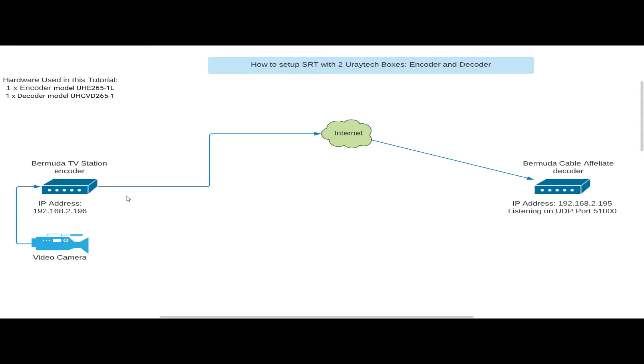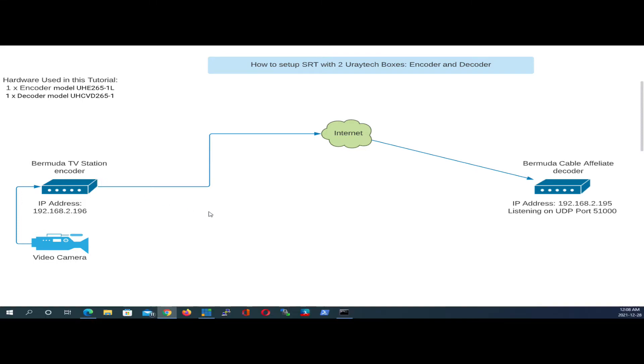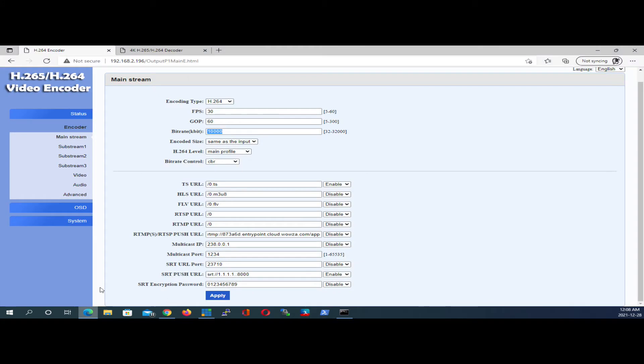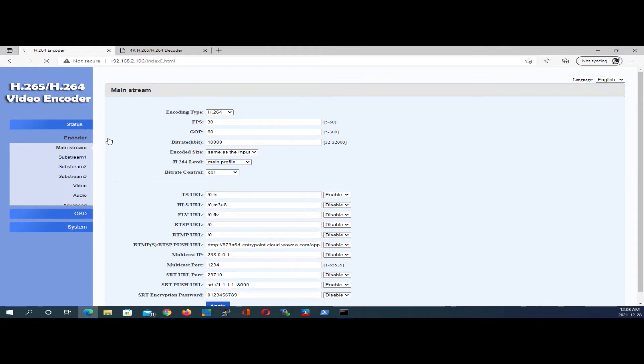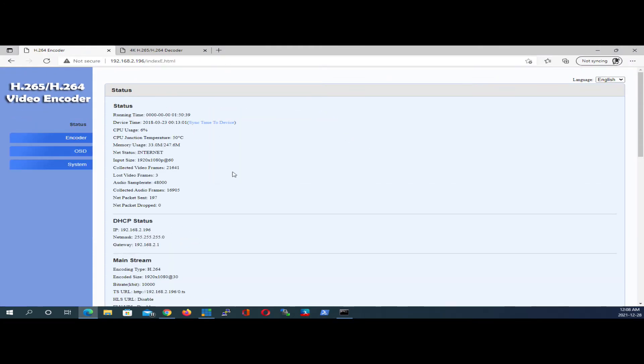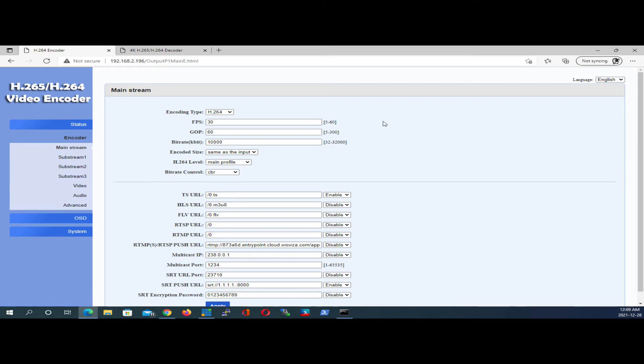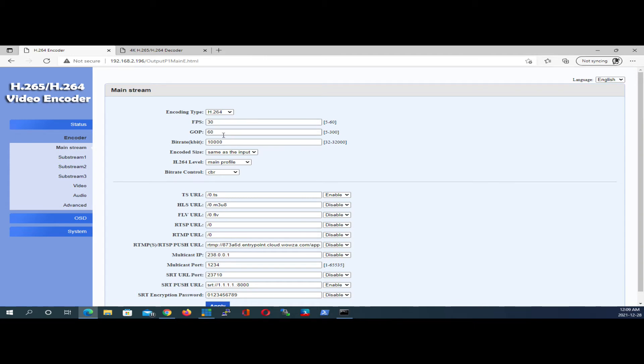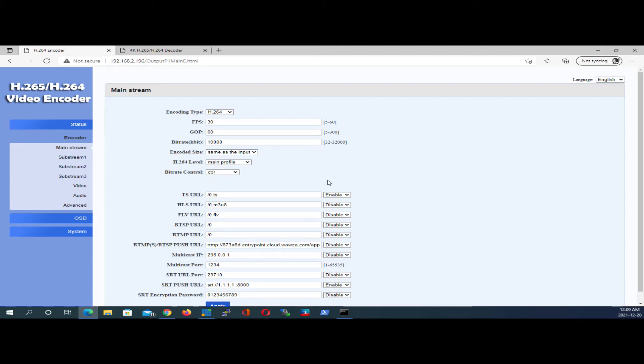So let's click on the encoder box and take a look at the settings. Here's your encoder, and we're going to click on the menu item on the left that says encoder, and we're going to be focusing our configurations on the mainstream section. Starting with the encoding type, I'm using H.264. My frames per second is 30 frames. GOP, which is short for group of pictures, you always want this to be twice your frames per second, so in this case it's 60. My bitrate is going to be 10 megs, and I'm going to be using a constant bitrate.